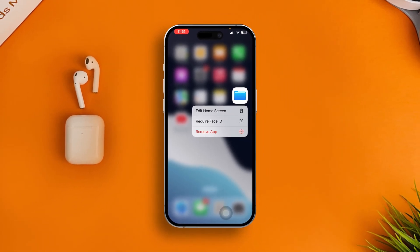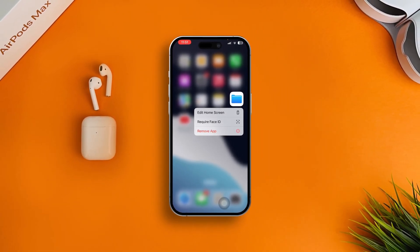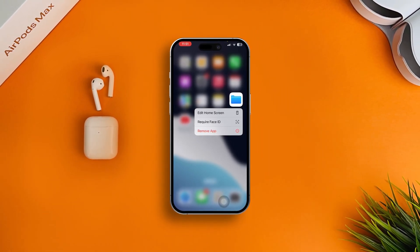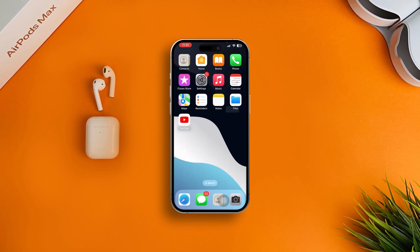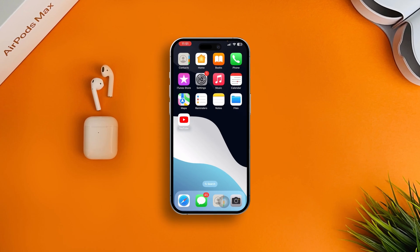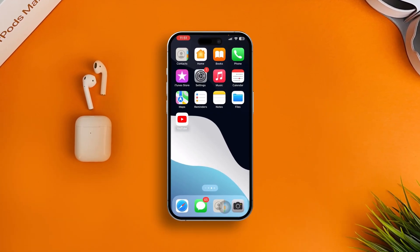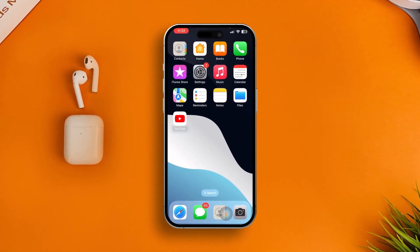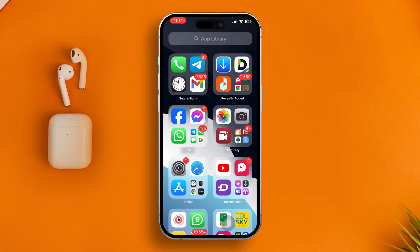Welcome back. Today we're going to talk about the Files app missing from iPhone. If you ever encounter that your Files app is nowhere to be found, here is how to solve it and get your Files application back on your iPhone. It's pretty quick and easy, so let's go.